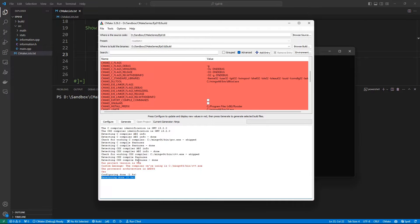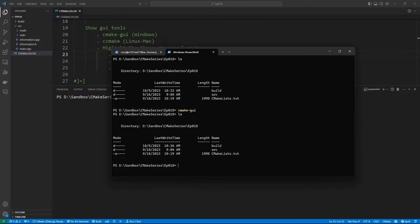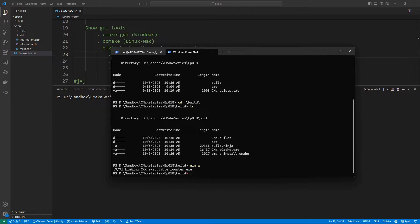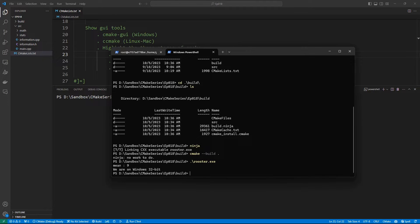Once you are happy with the configuration, hit Generate. This is going to say 'Generating done' and after that the tool is done. Now you can hop over to your terminal, cd into the build directory, and you will see that a build system has been generated — we have our ninja.build file. If you want, you can say ninja to build, or you can use cmake --build to build your project. Running the executable will produce the expected output.